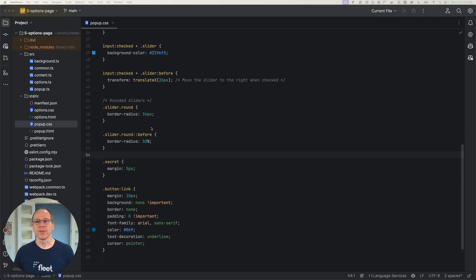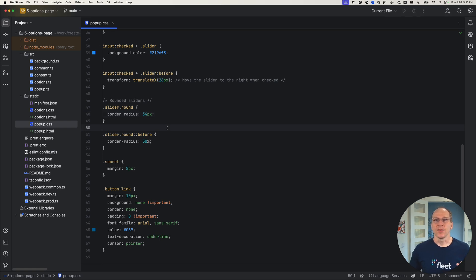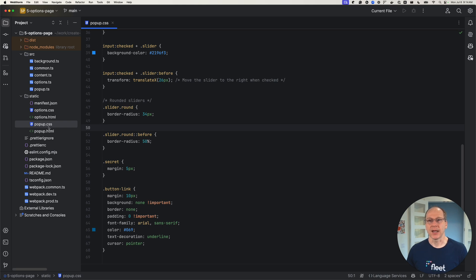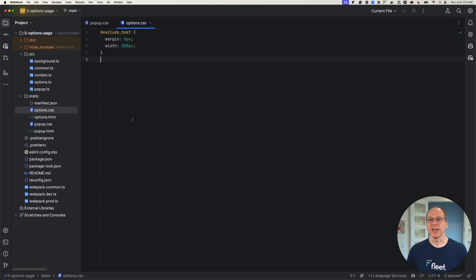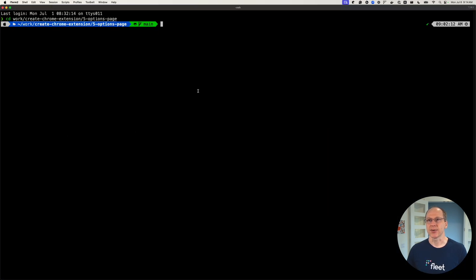The first thing we need to do is refactor our extension. I'm starting with level five of our series where we added the options page. We're going to refactor our extension so that these CSS files in our static folder are actually bundled into our JavaScript file using the Webpack bundler. That is the best practice right now — to bundle CSS with JavaScript. We need to install two loaders: a style loader and a CSS loader.